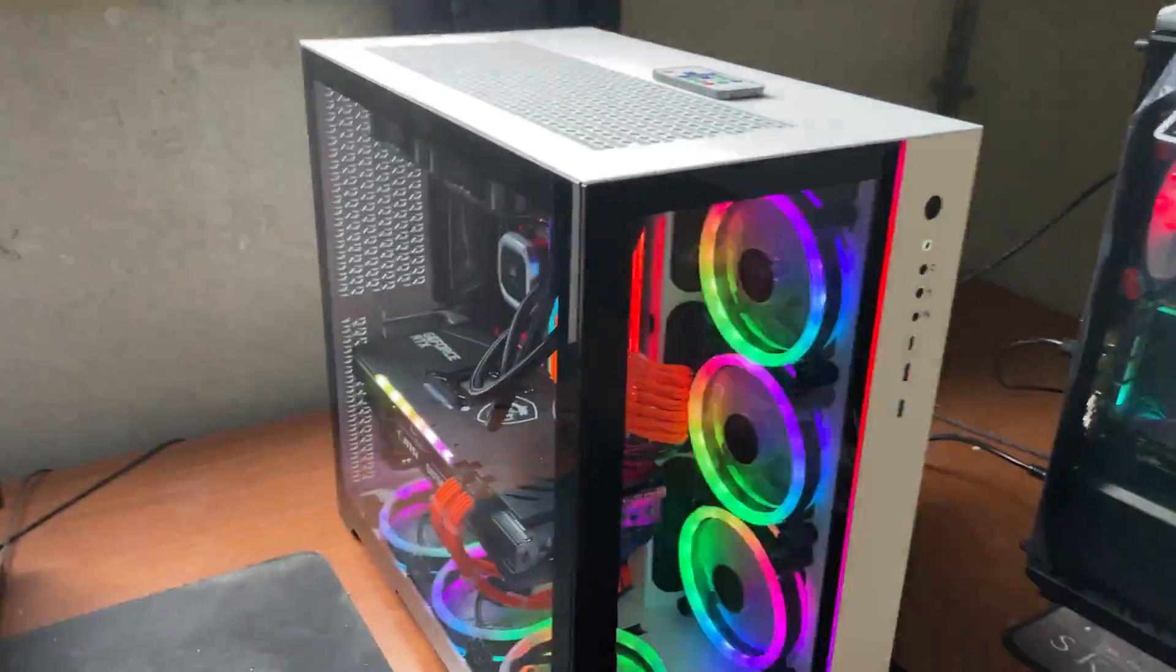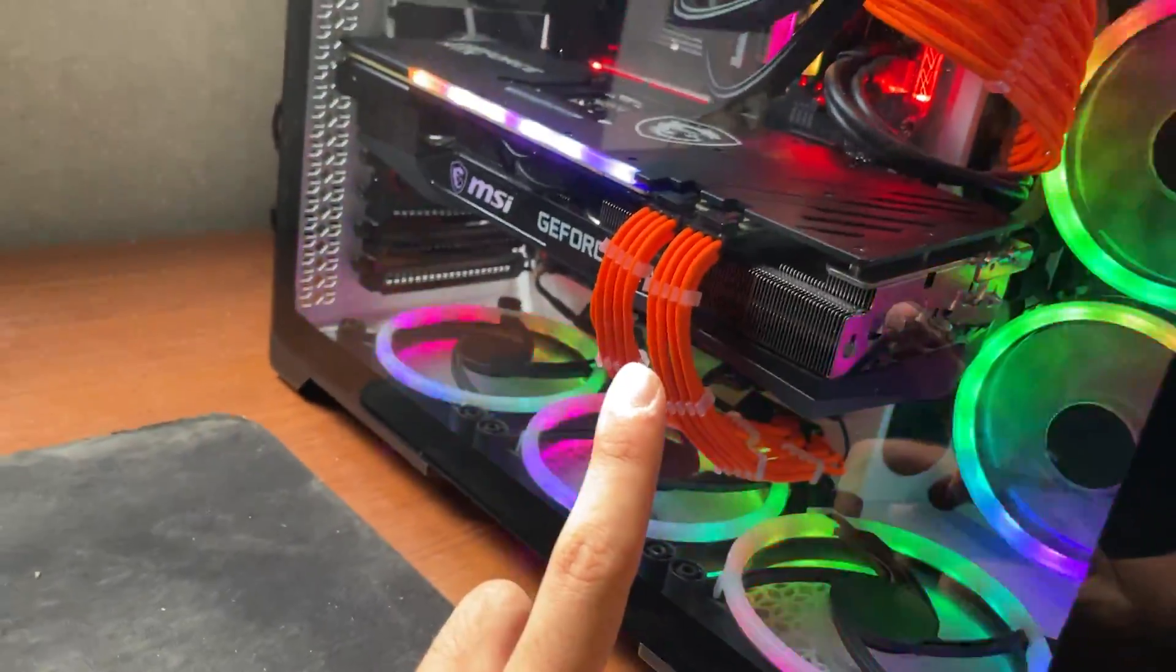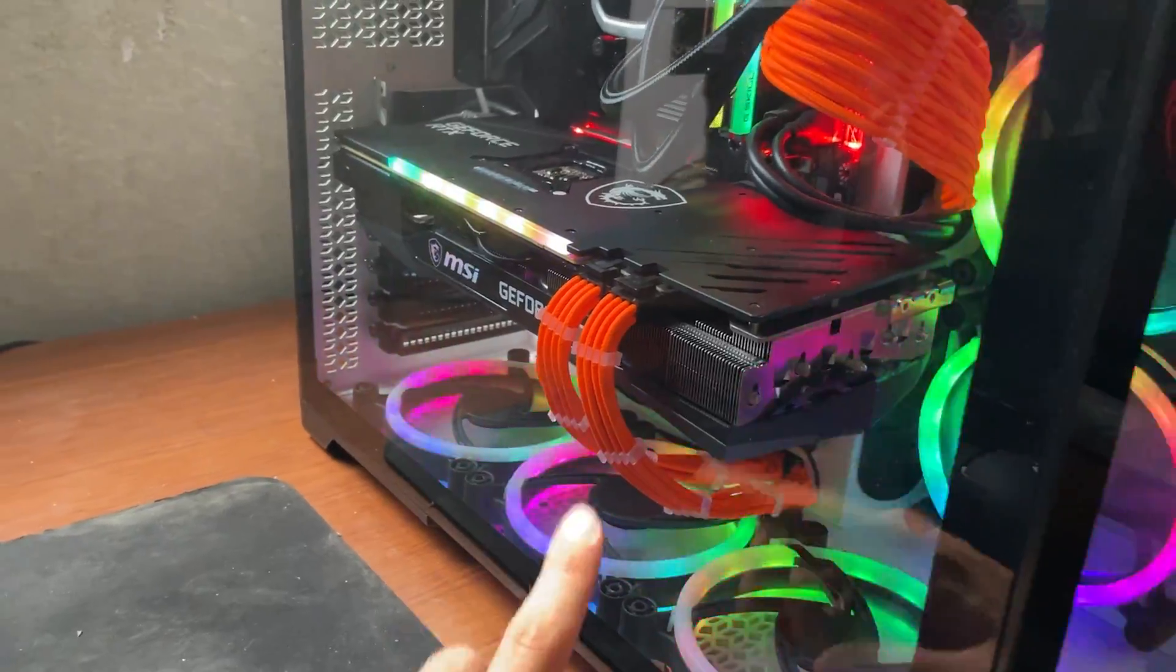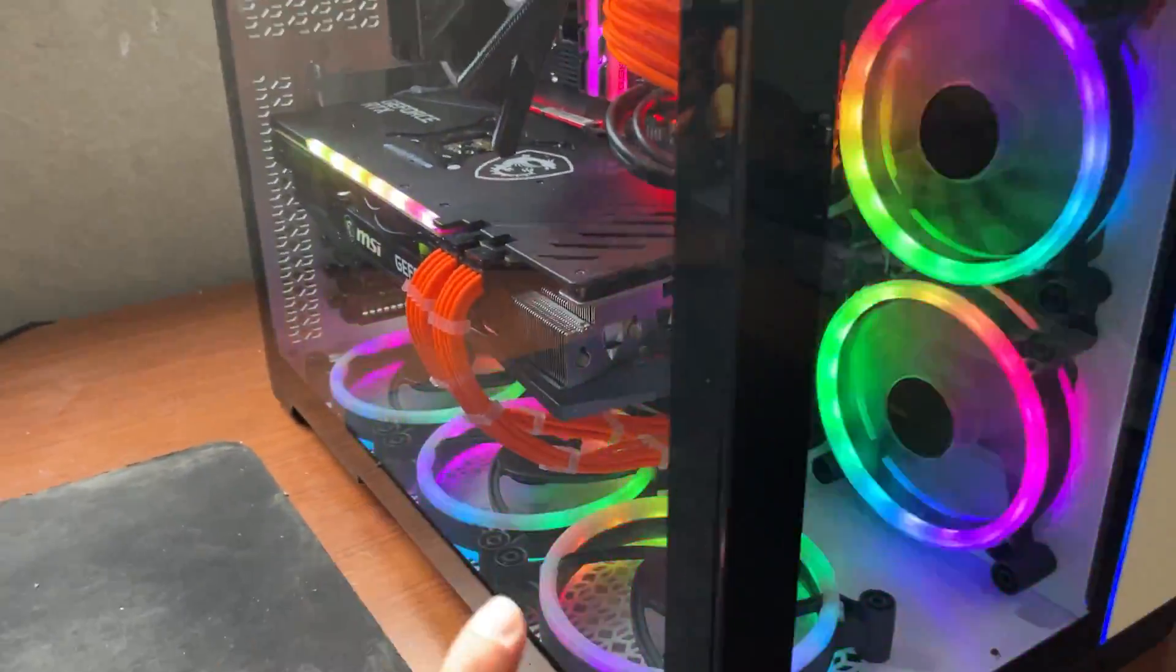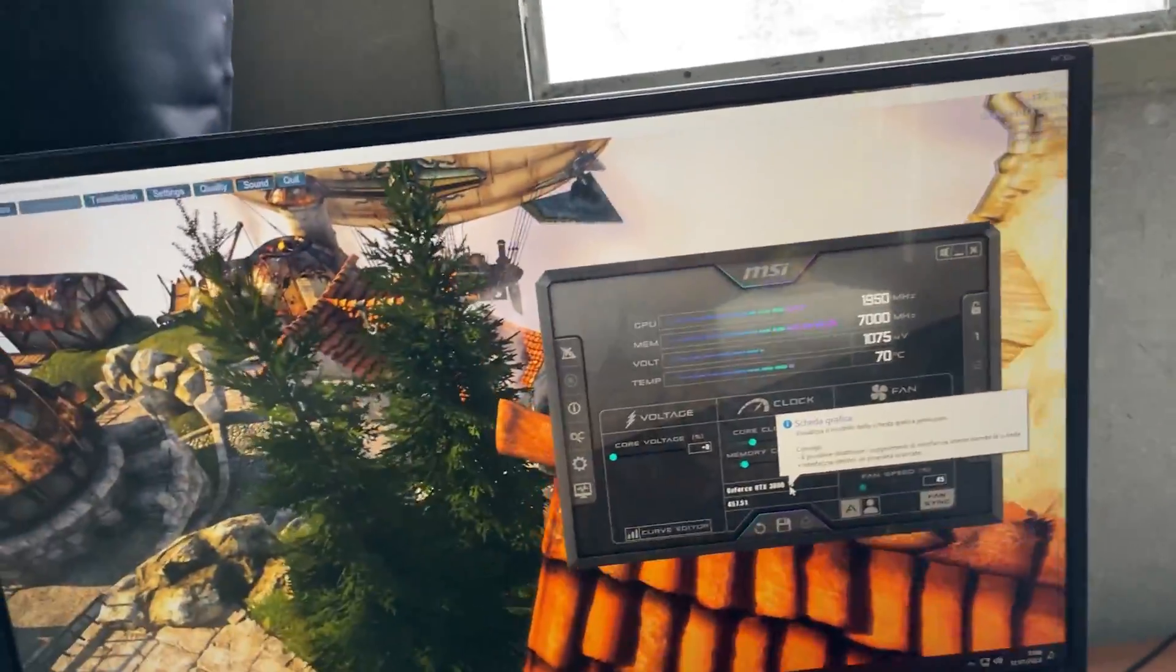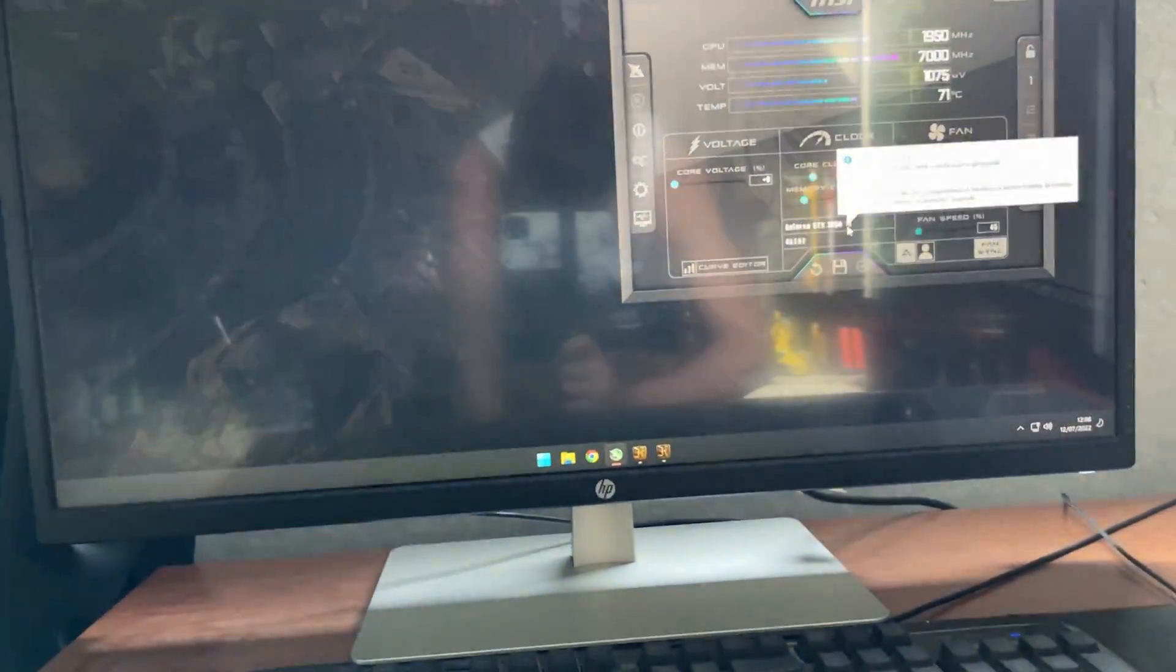All right guys, welcome back to the water in PSUs, and today we're gonna undervolt this card which is an RTX 3060 Ti MSI Gaming X Trio, but this is gonna work for every RTX 3060 Ti, so let's get straight into it.